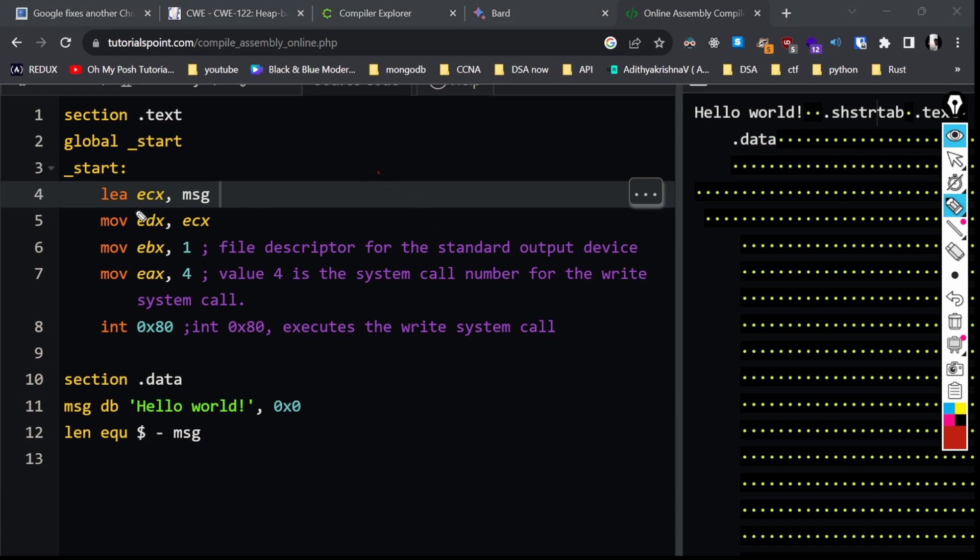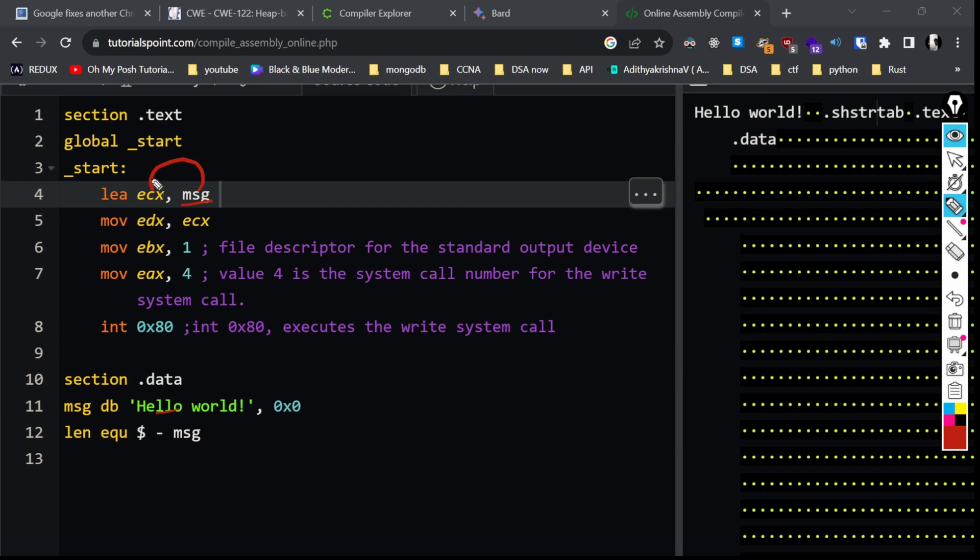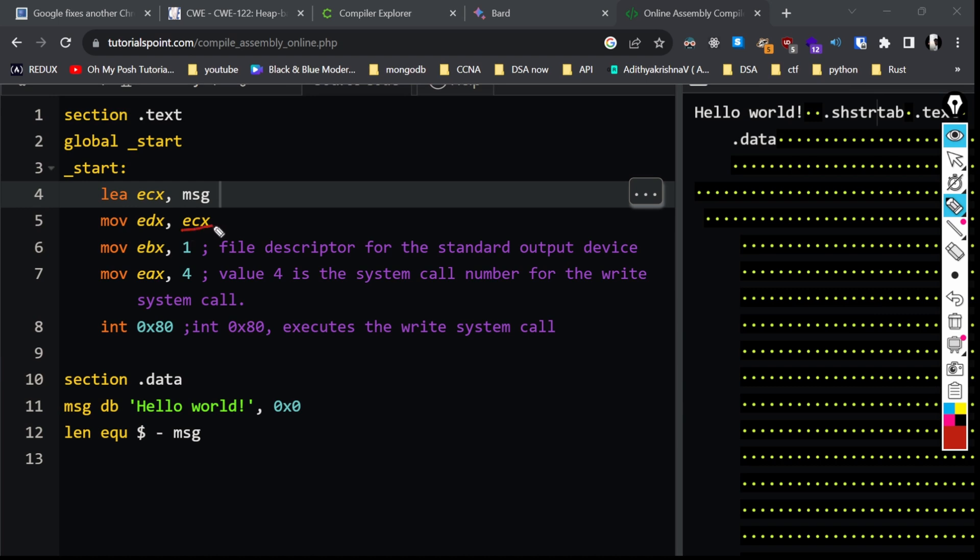We can use this code to learn the difference between load effective address and move. In load effective address, the effective address of the variable message is loaded to the ecx register. Inside load effective address, the address of this variable is moved to the register, not the value. But in move, the value inside ecx is moved to edx register.